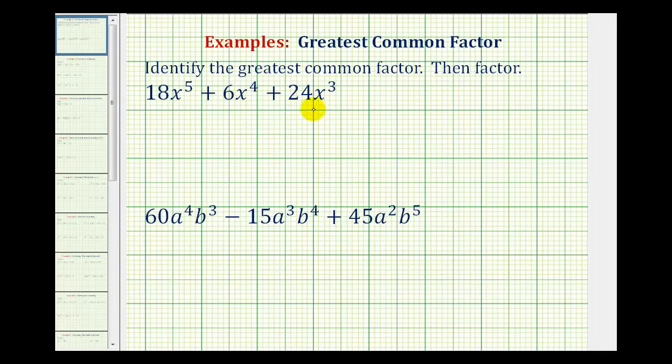To do this, there are two steps in the process. We first want to find the greatest common factor of the coefficients — in this case, 18, 6, and 24.